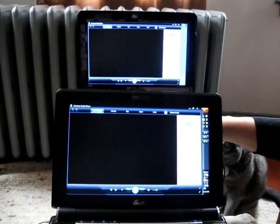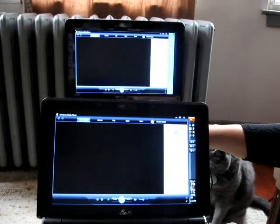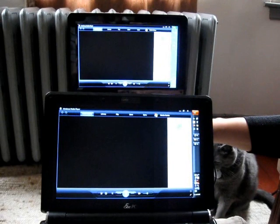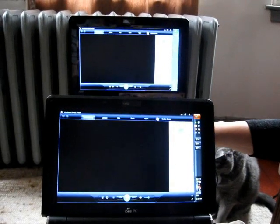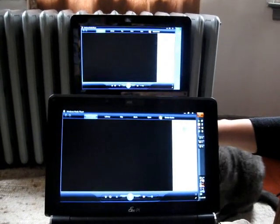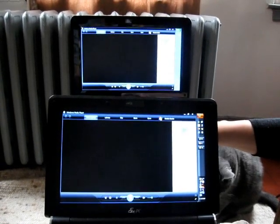Hello, this is Brad Linder with Liliputing, and I'm showing high definition video playback on the Asus EPC-1000H and the 1000HE.